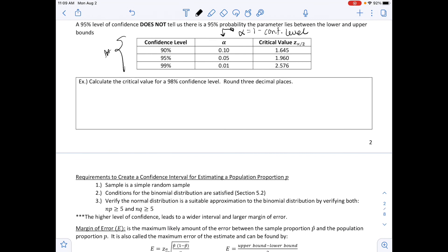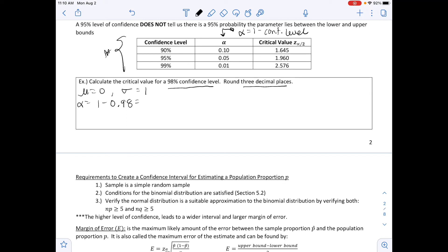The example says: calculate the critical value for a 98% confidence level, rounding to three decimal places. The critical value is a Z, meaning we're dealing with a standard normal distribution where the mean is 0 and standard deviation is 1. Our alpha value is 1 minus the confidence level of 0.98, which gives 0.02.